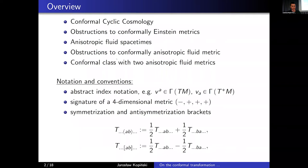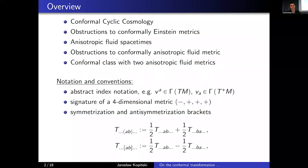Throughout this talk I will use abstract index notation. An element of the tangent space will be denoted by a superscript, an element of cotangent space by a subscript, with obvious generalizations to higher order tensors. Since I am a physicist working in general relativistic scenarios, my manifolds will always be four-dimensional with the metric of signature minus and three pluses. I will also use notation of symmetrization and anti-symmetrization brackets from time to time, defined at the bottom of this slide.